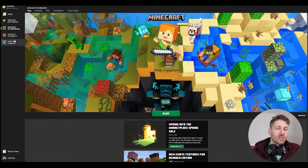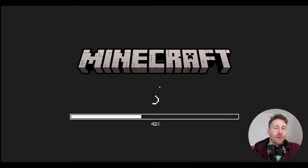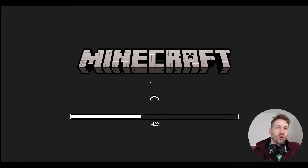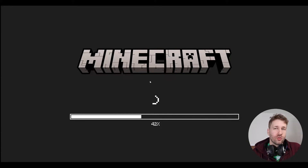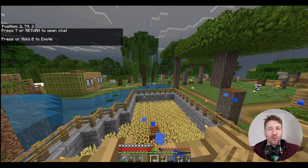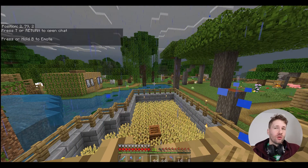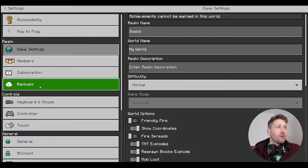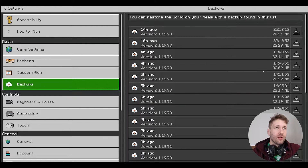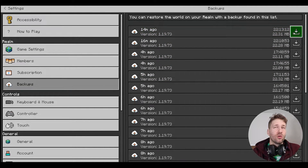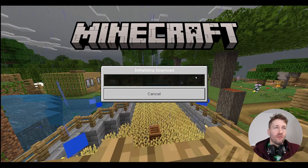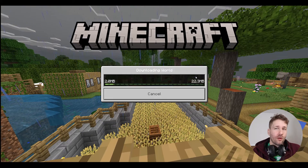First things first, we're going to launch our Minecraft for Windows and jump into our Realm. Now that we're in our Realm, we're going to go into our settings, click on backups, and we're going to download the latest backup of our Realm.